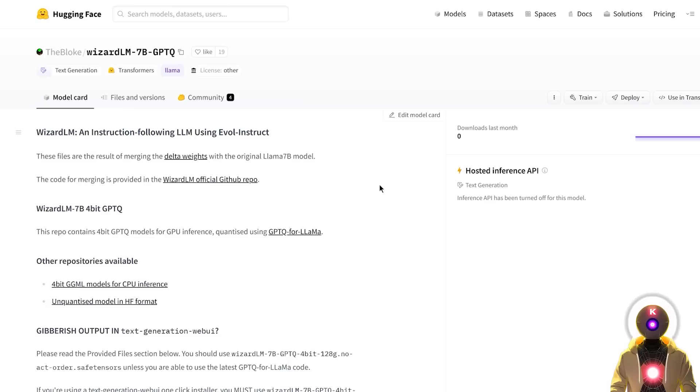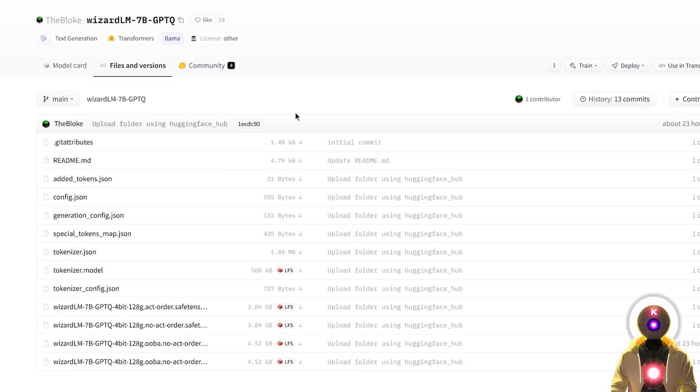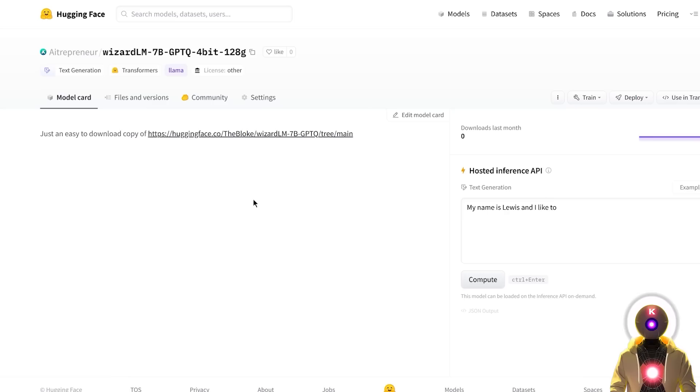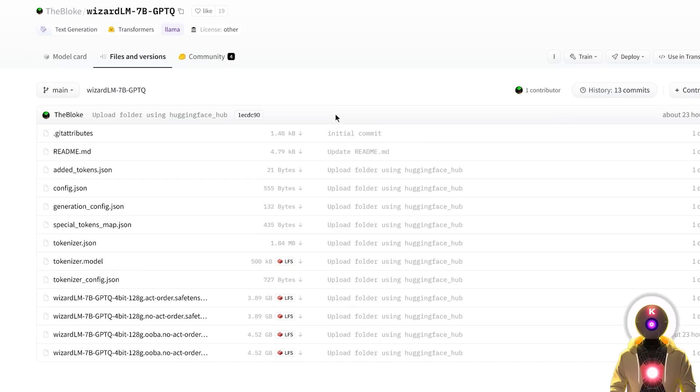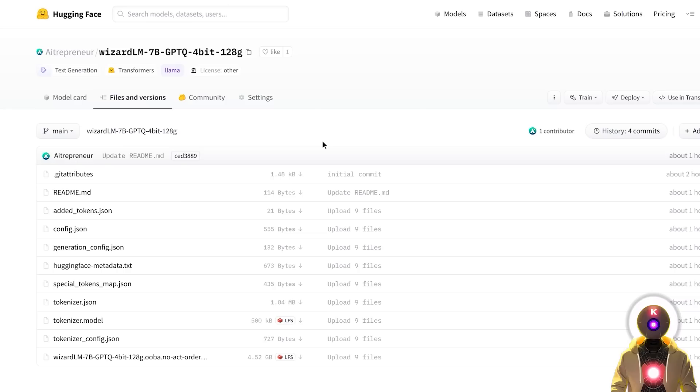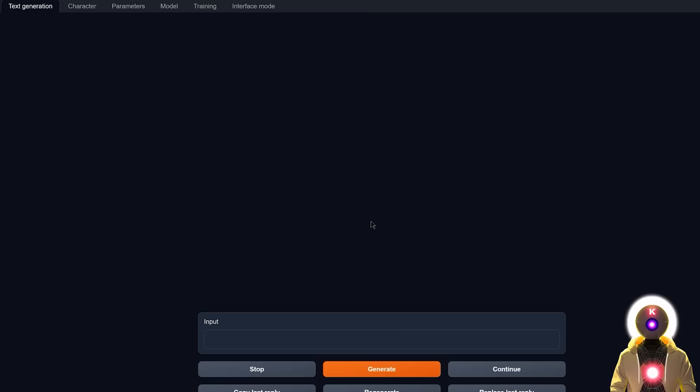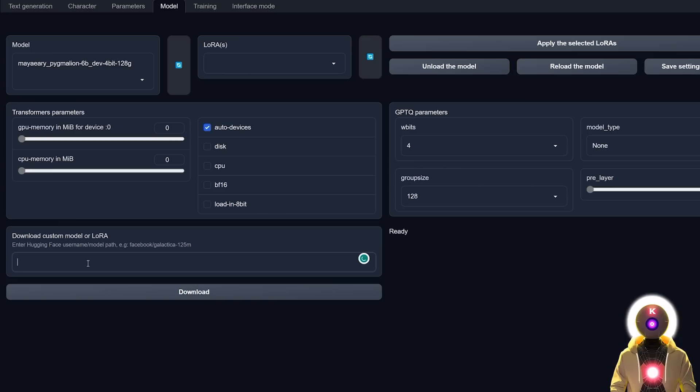And then once you are inside the Web UI, we need to download the WizardLM model. And for this, we're going to be using the 4-bit quantized model created by a user called TheBloke. Now, unfortunately, because there are so many different models, there are so many different versions, I decided to make your life easier to make an easy to download copy, which is basically the same files that you can find right here. But this time, there is only one model that will be downloaded automatically. So basically, to download those files, you're going to click the link in the description down below, you're going to arrive on this page. And then you're going to click on this little icon right here to copy this entire full name.